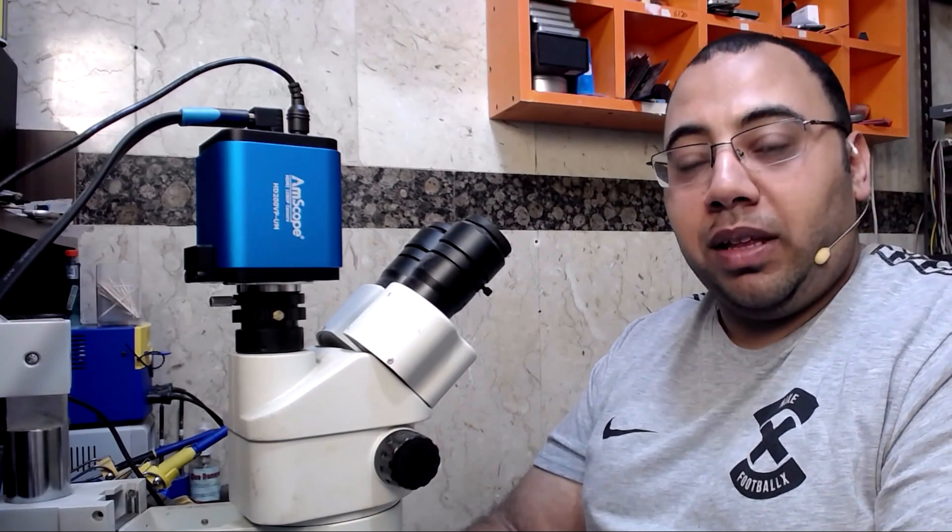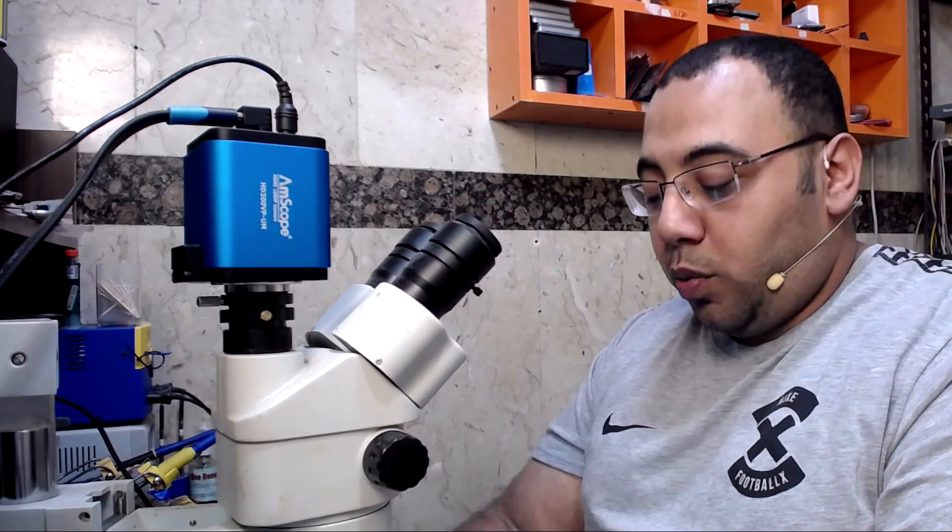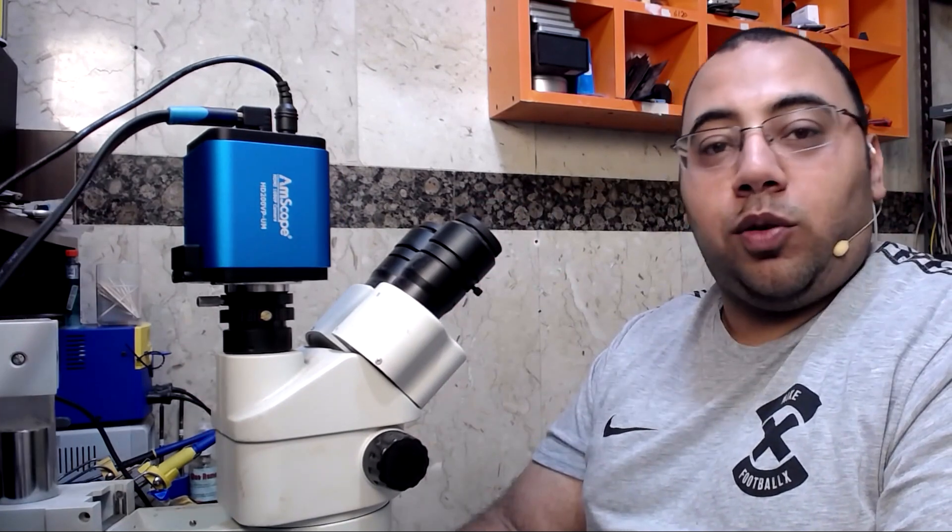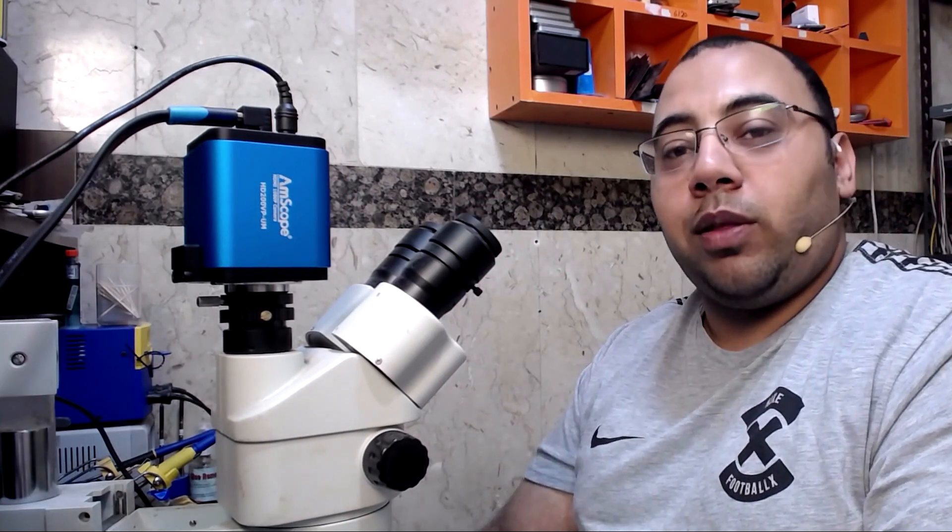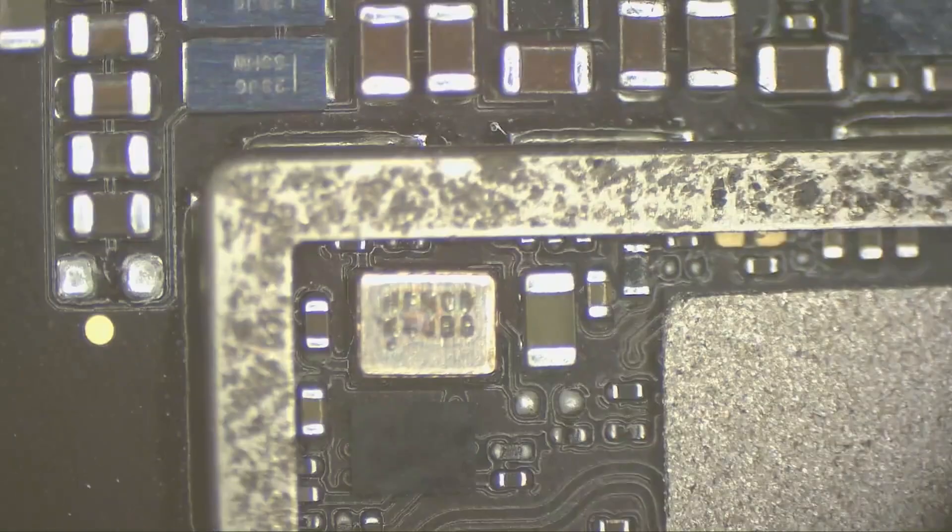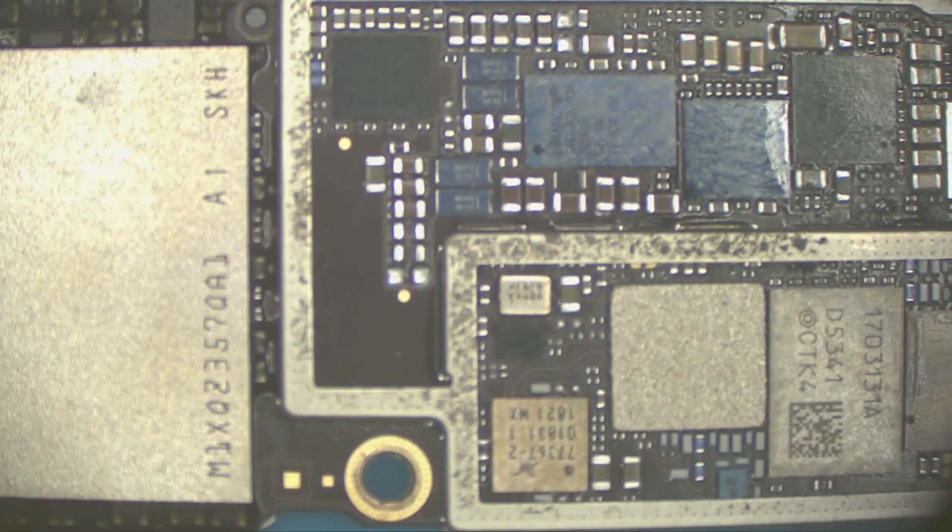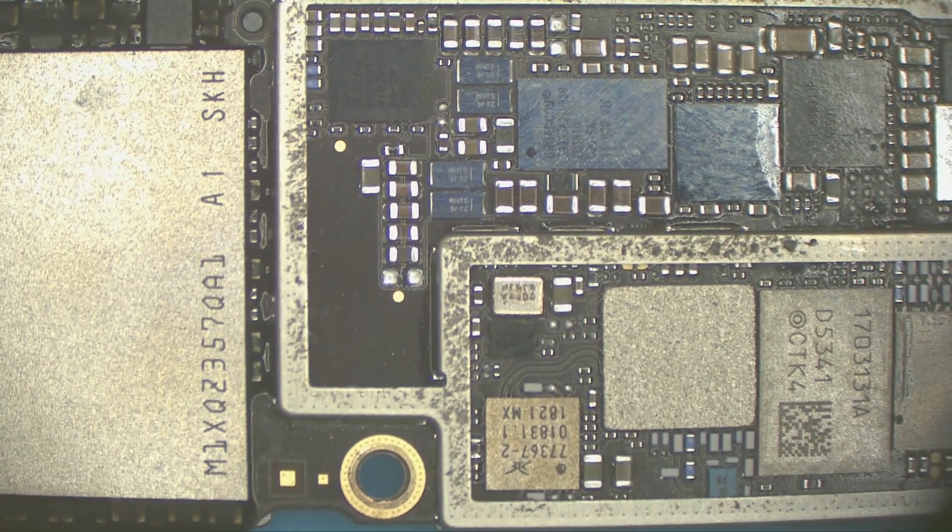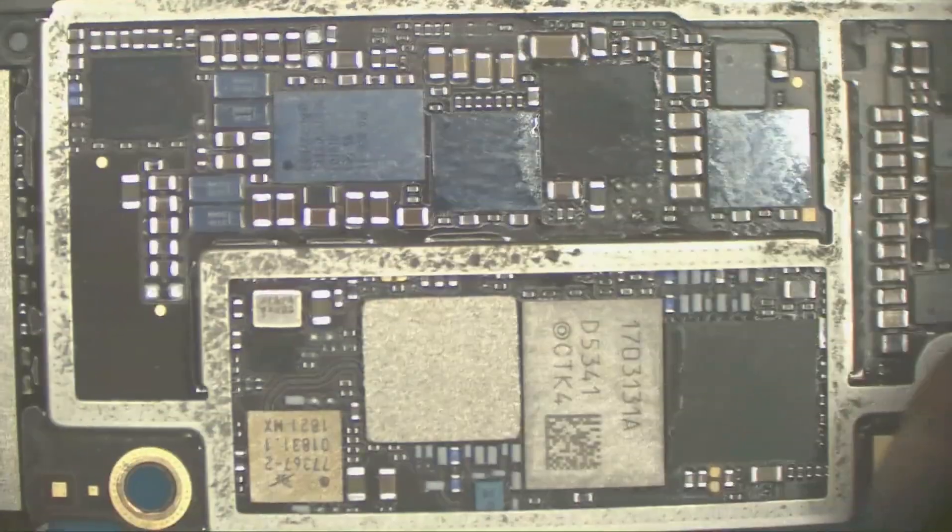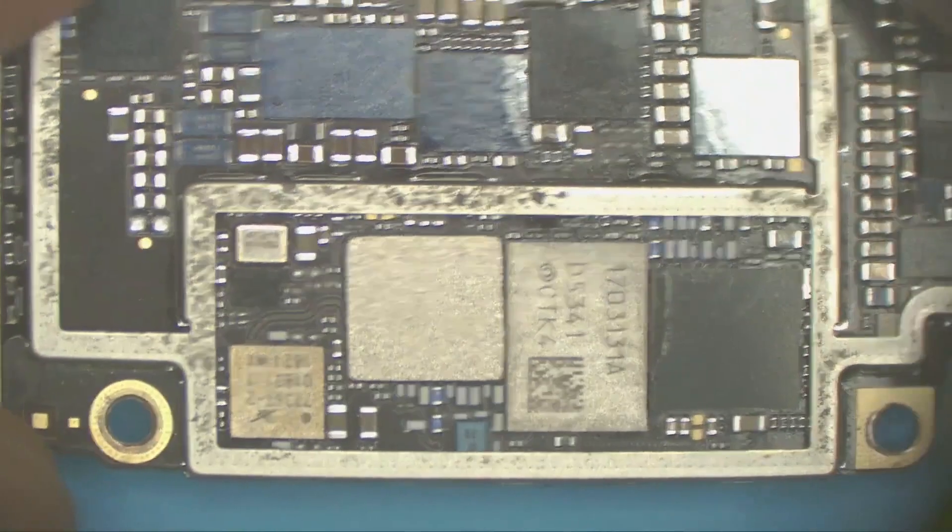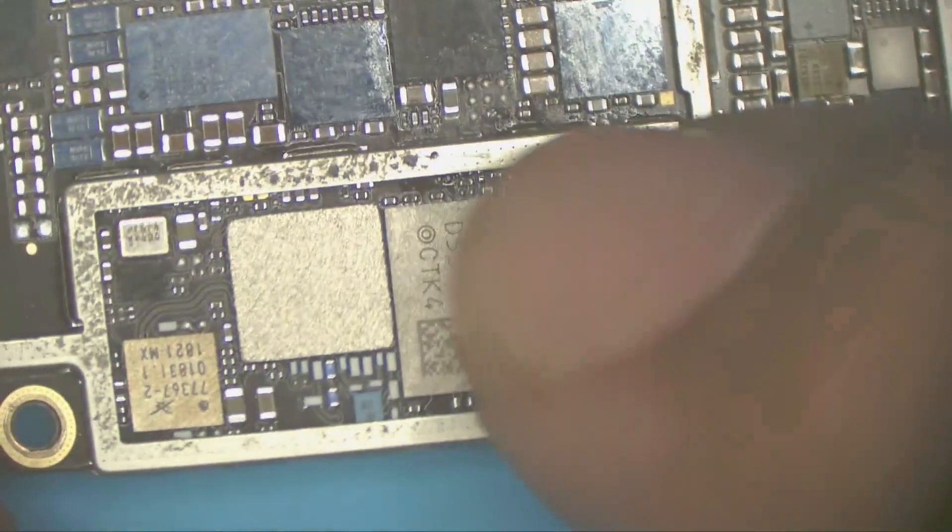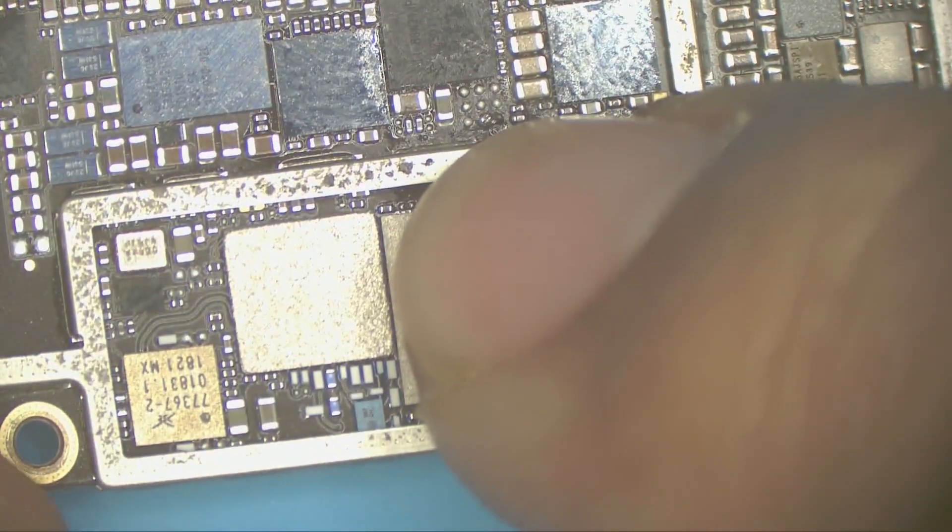When I connected the phone to the power supply, I found out that it has a short. After checking the board, I didn't see any liquid damage or physical damage. The board is intact and clean—I checked everything and everything is in perfect condition.